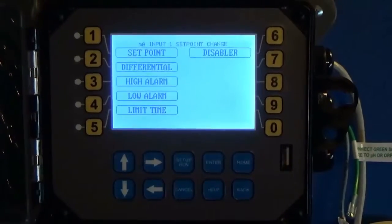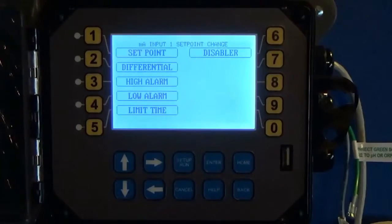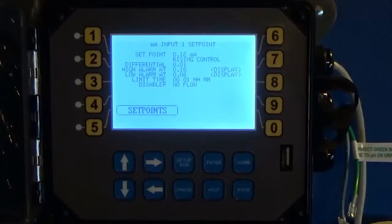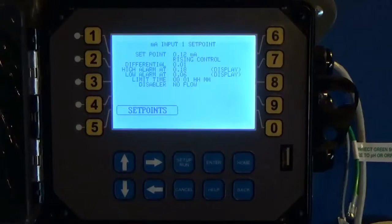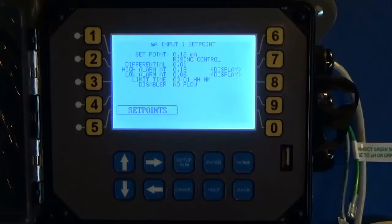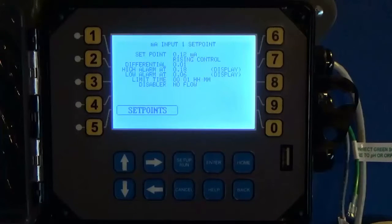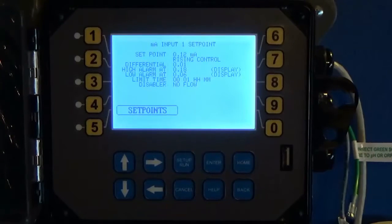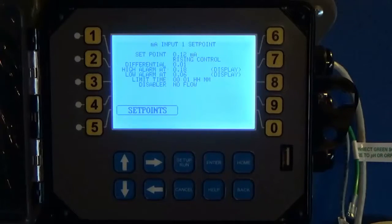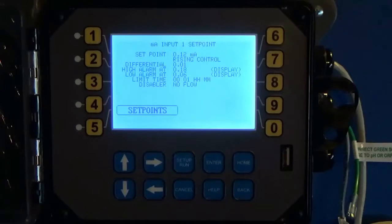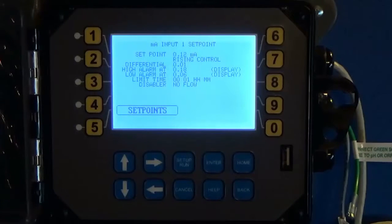I want to disable that feed based on no flow because I don't want to feed chemical or whatever I'm doing if there's no flow in the system. You don't have to select the disabler, but this is important to know. If you hook up say a fluorometer and you're feeding chemical based off of it, if you don't go in and tell it to shut off when there's no flow it won't. It will continue running.